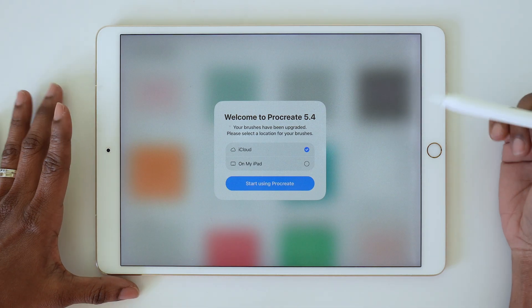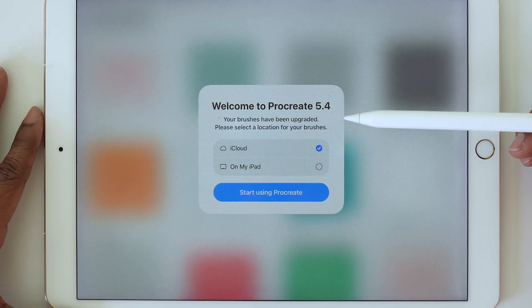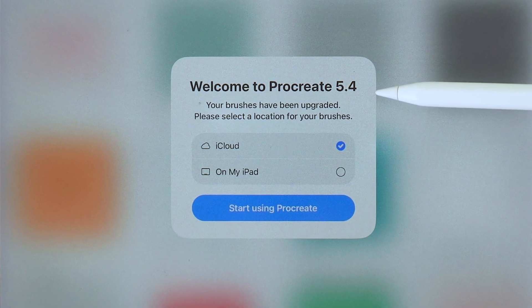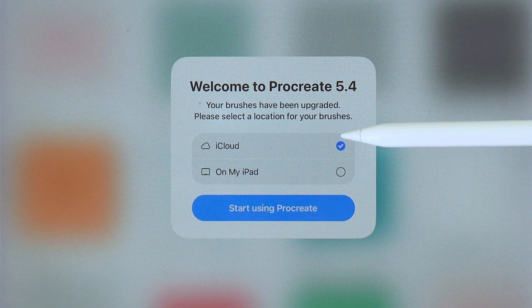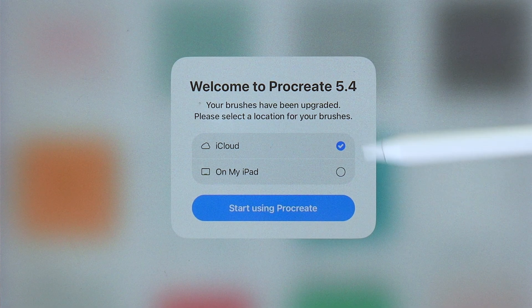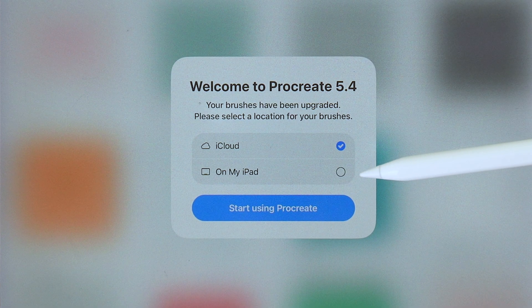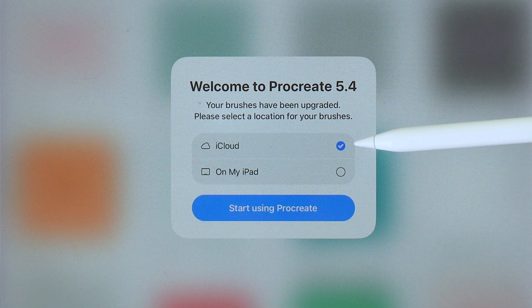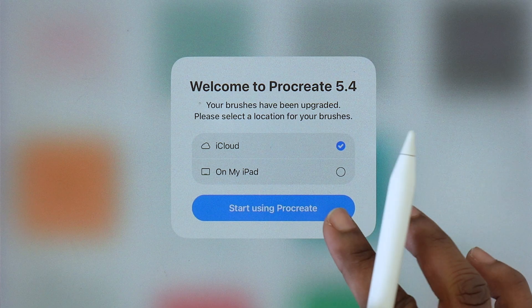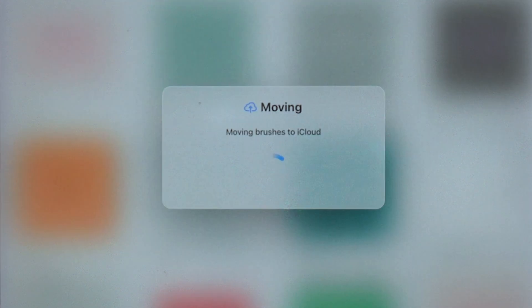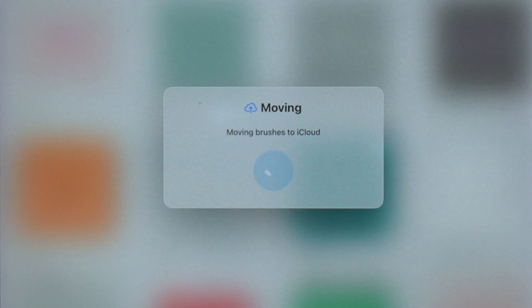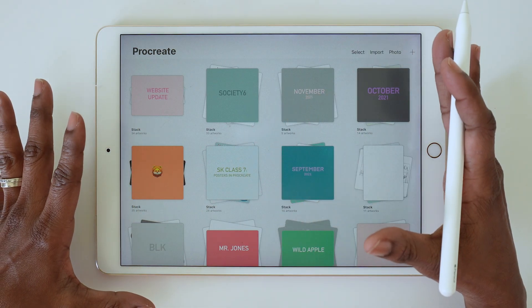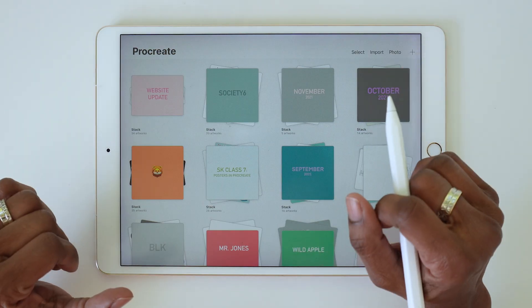When that's all done, you'll get another pop-up asking where you want to save your brushes. You can either save them to iCloud or locally on your iPad. I've chosen iCloud, and those brushes are now saved and your update is ready.